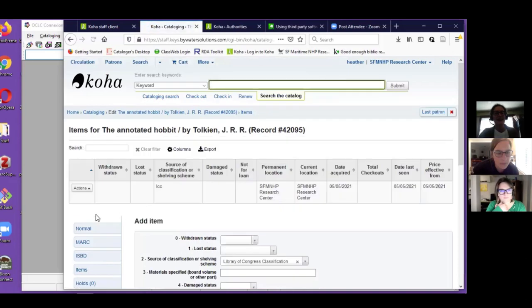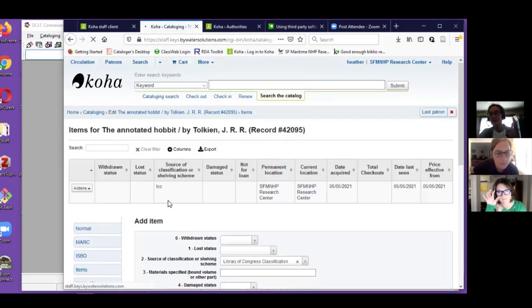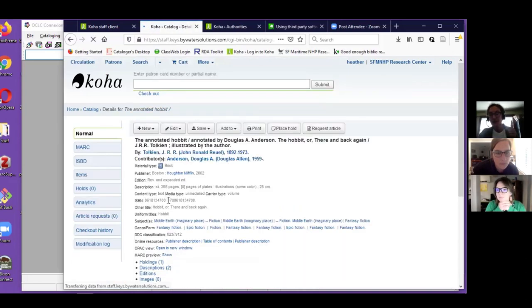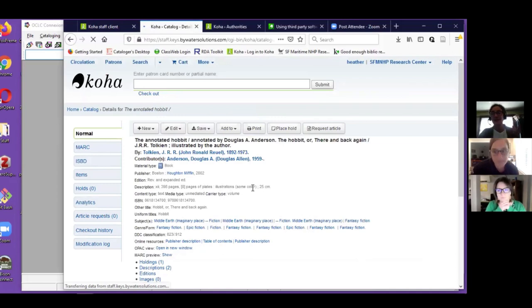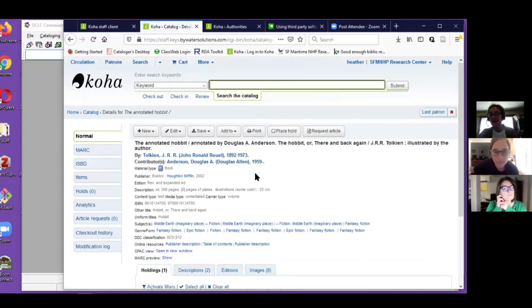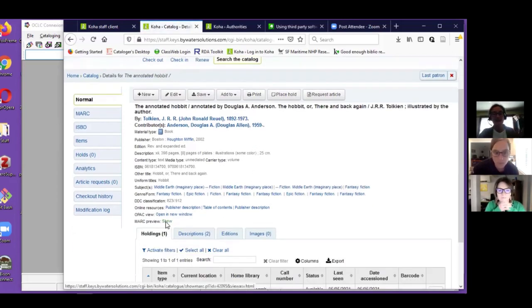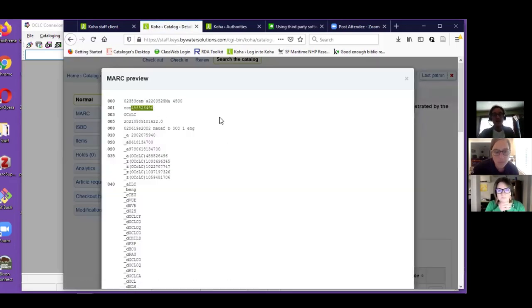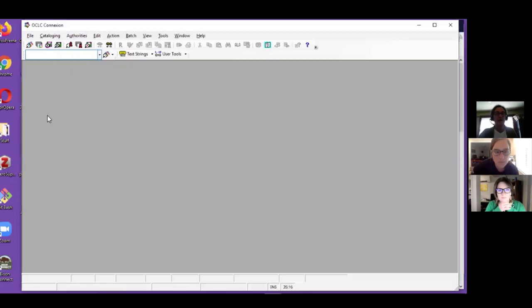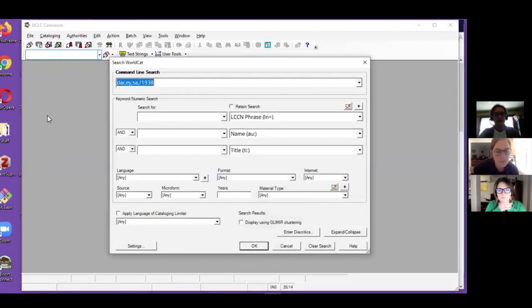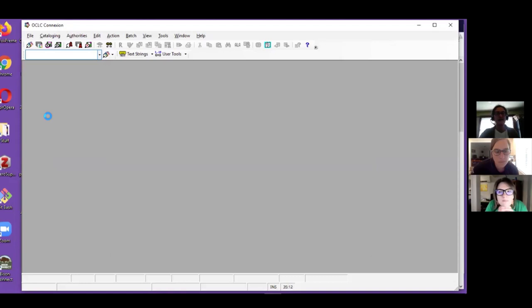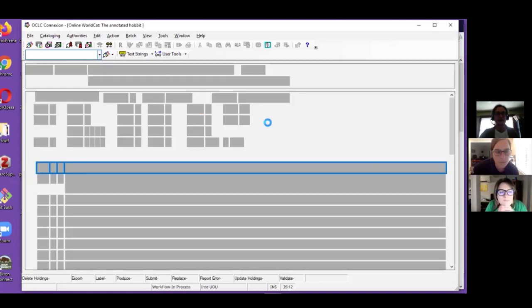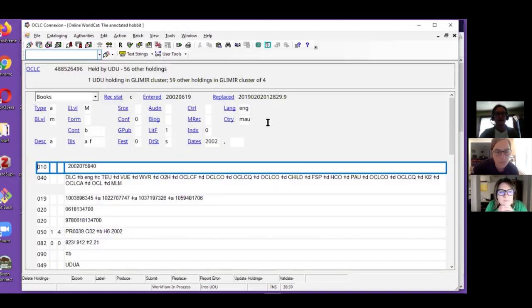At this point I can edit the record, I can go to the advanced editor, do all these functions. I'm just going to hit save right now, but we'll pretend that I thoroughly copy cataloged it. And we're just going to add the item.